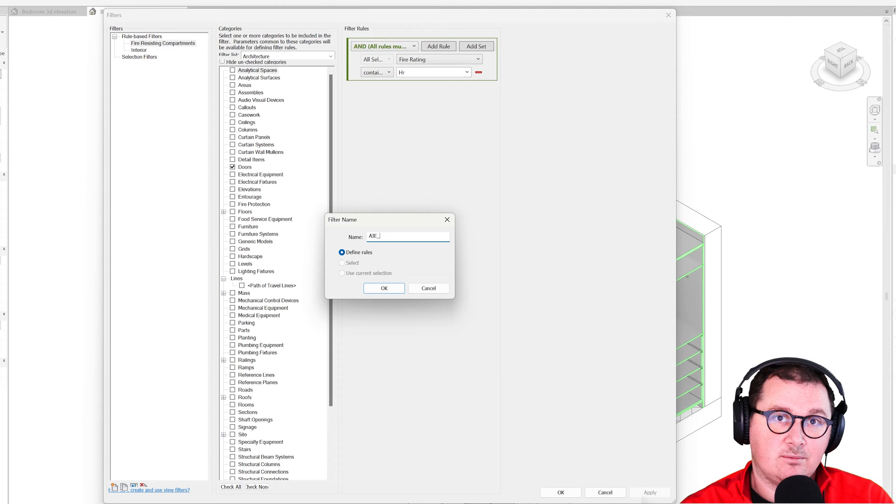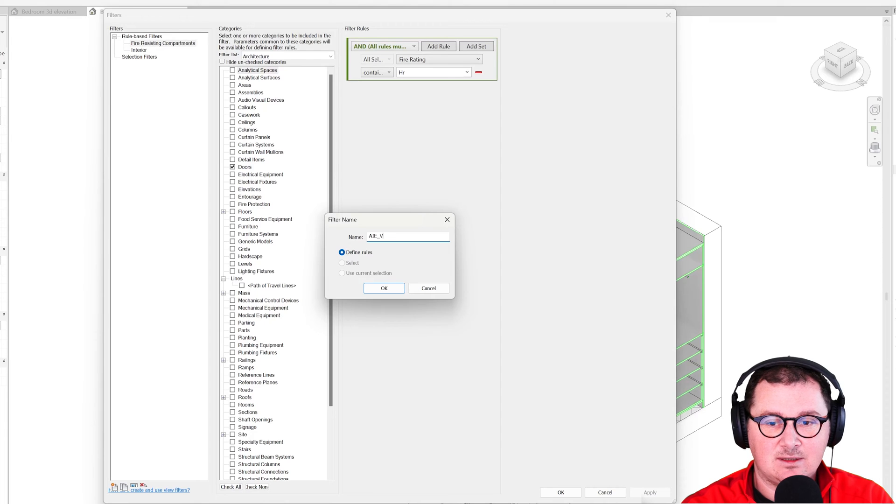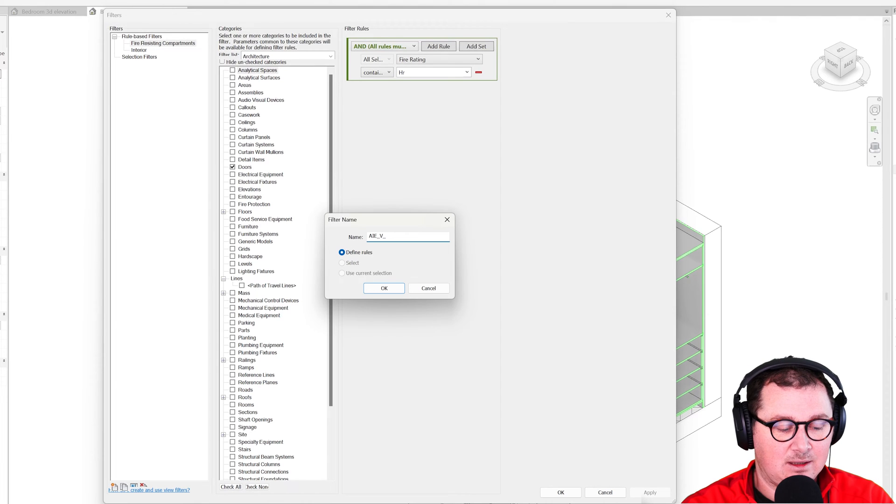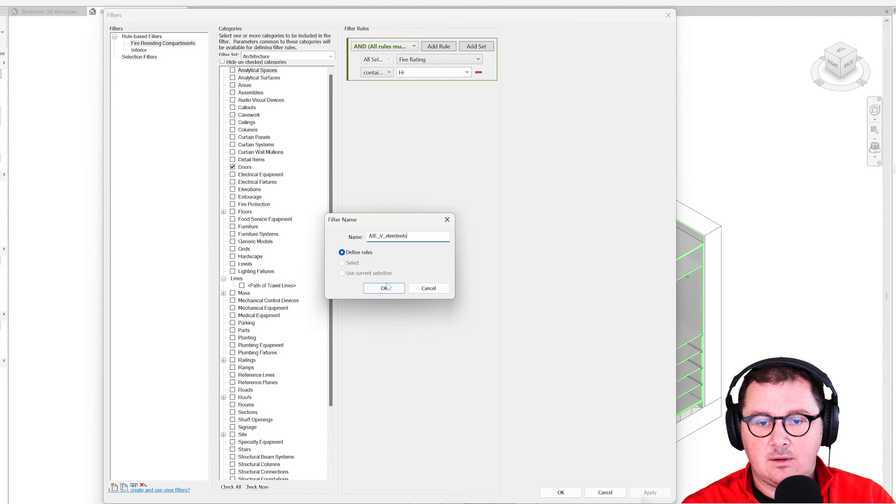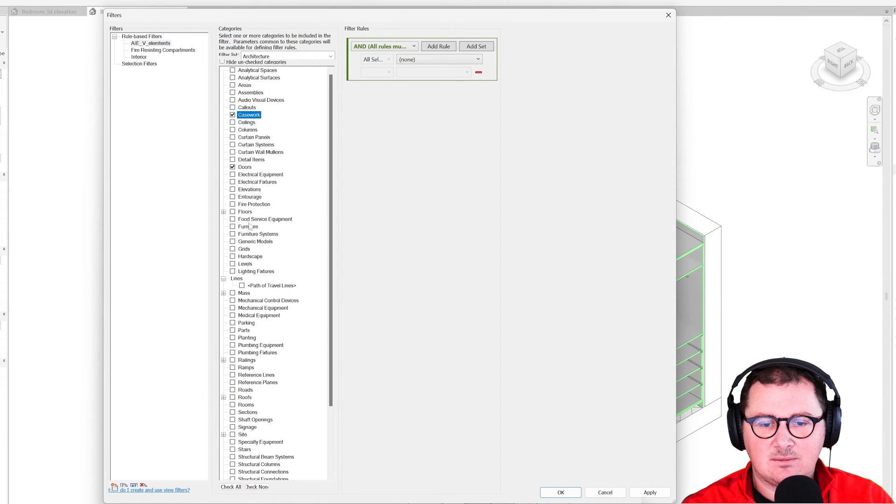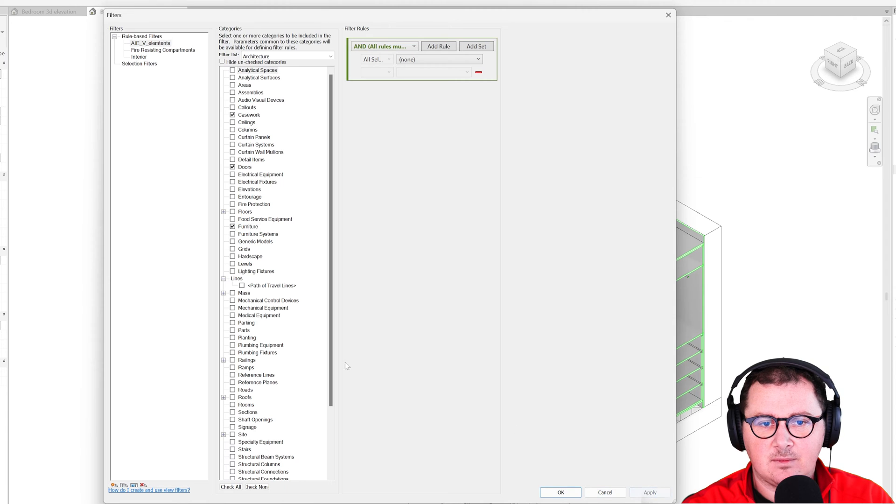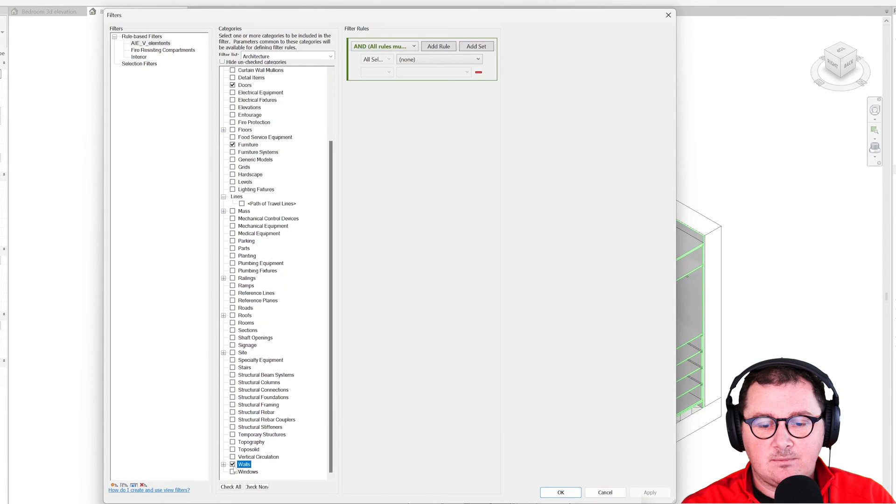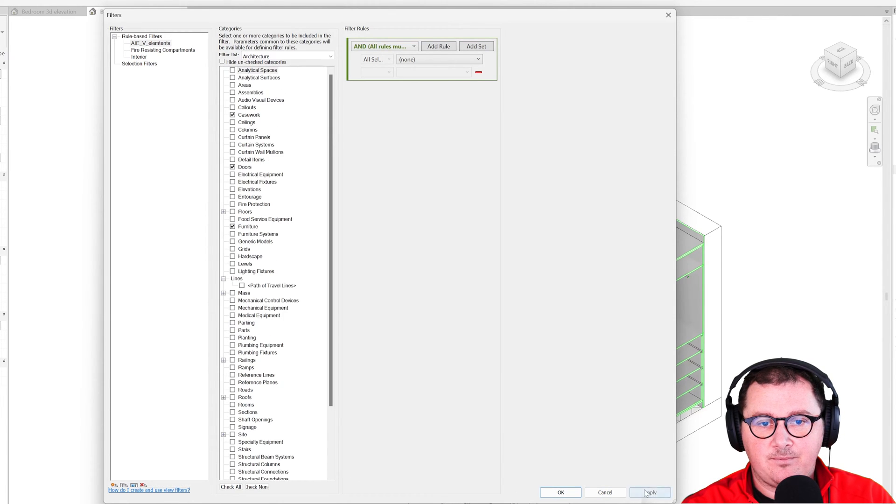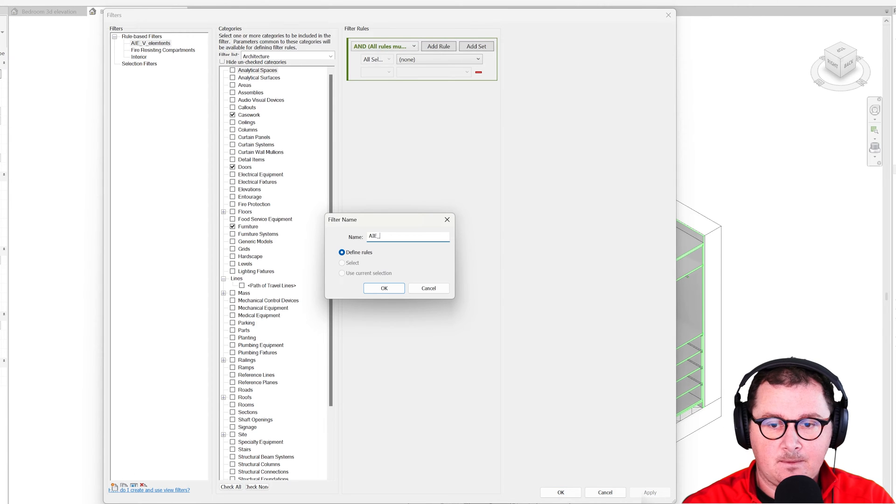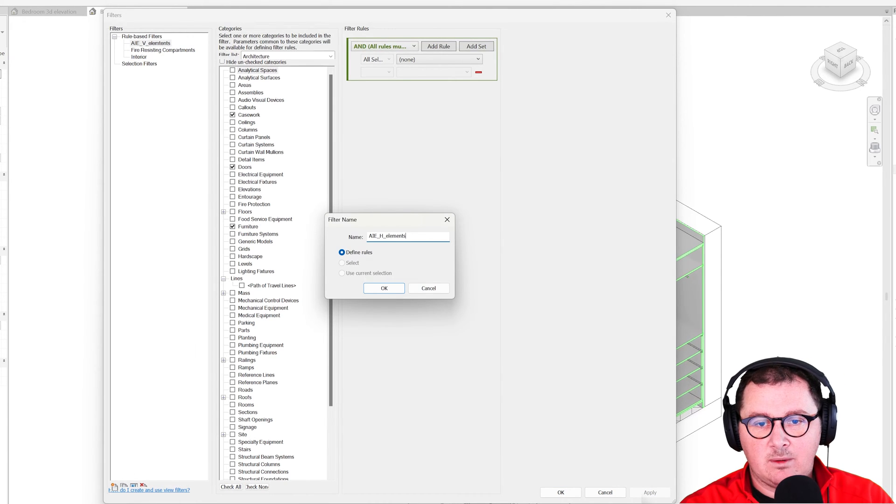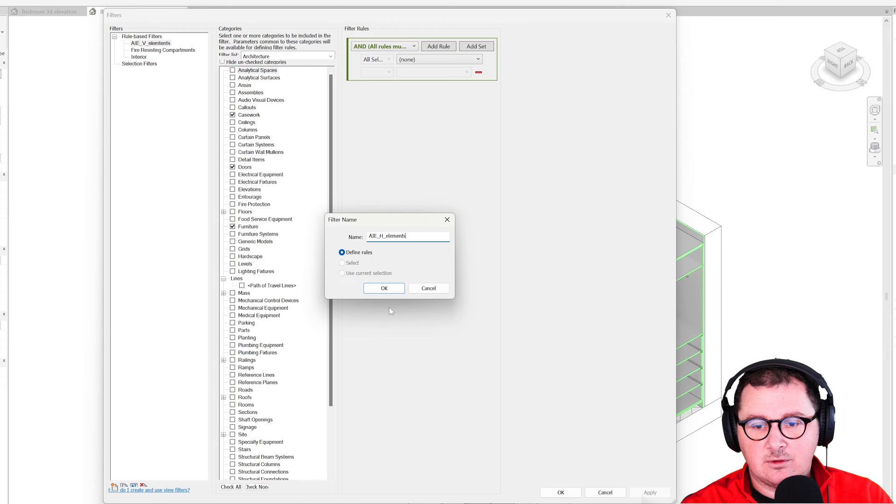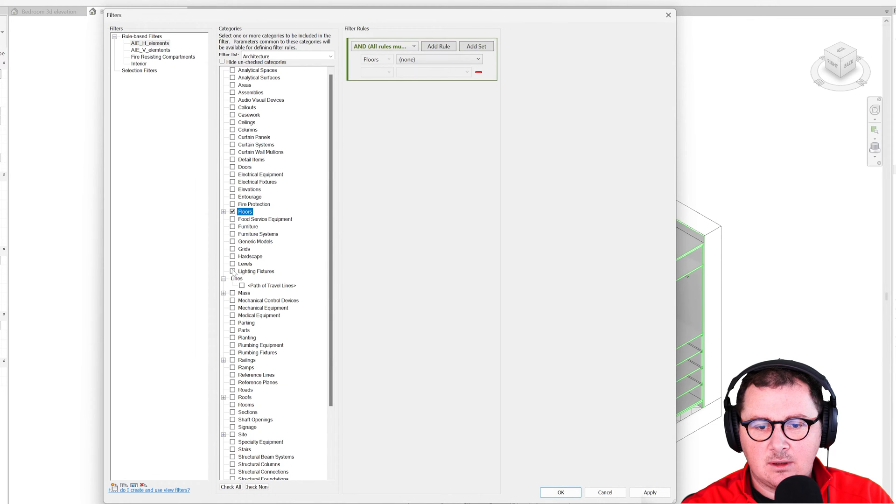If you need more, create more. Let's say this is for the vertical elements. Here I'm going to add doors, casework, furniture, and walls. And the next one will be for the horizontal elements. Here I'm going to add floors, generic model, and let's keep it like that.